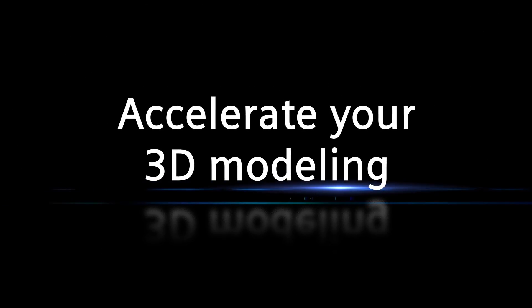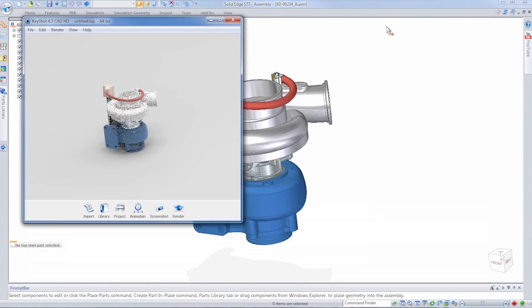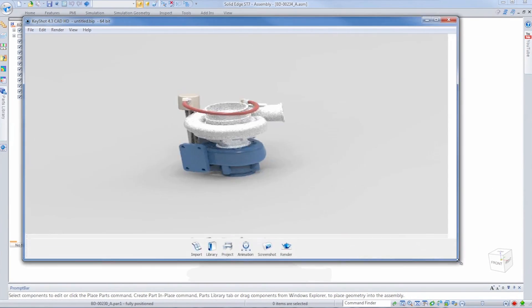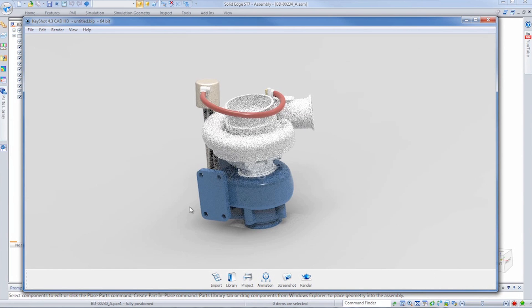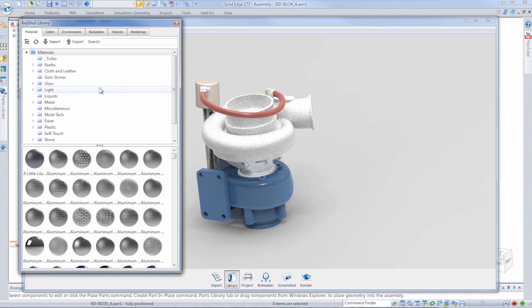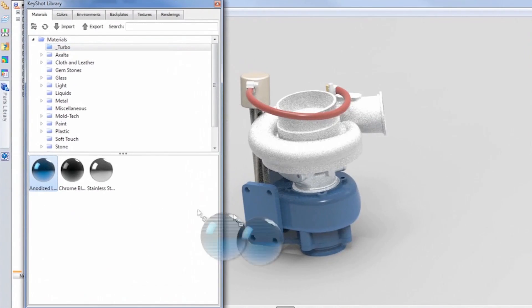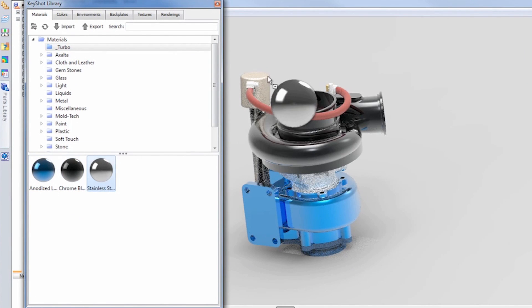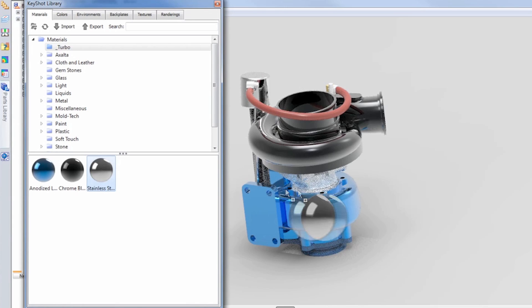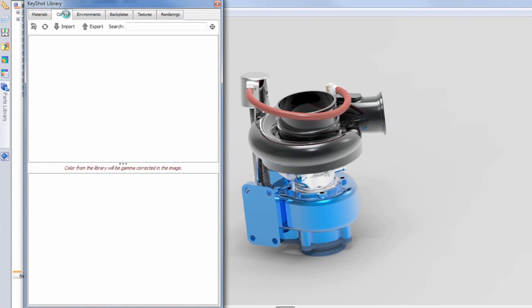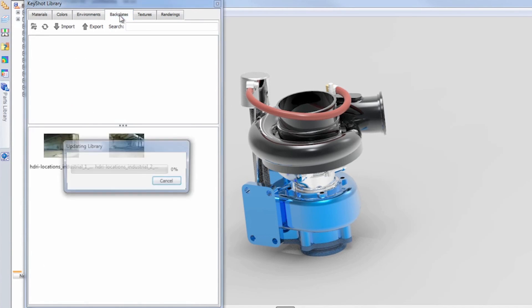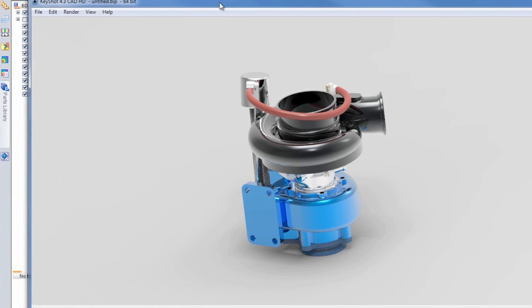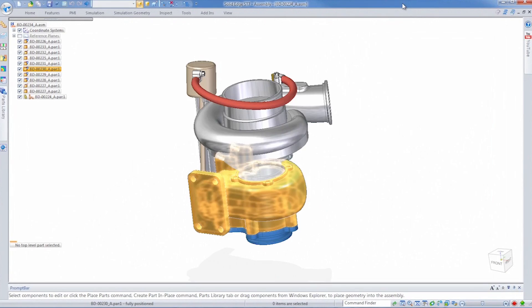The new rendering capabilities in Solid Edge ST7 are outstanding. We're really excited that we've partnered with Luxion, who produces the KeyShot product. KeyShot is now built in as a standard part of Solid Edge, so people can really just get one-click rendering with Solid Edge and KeyShot.